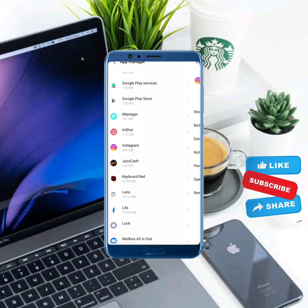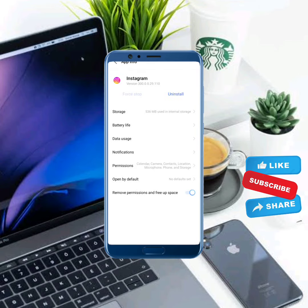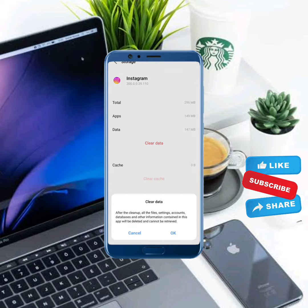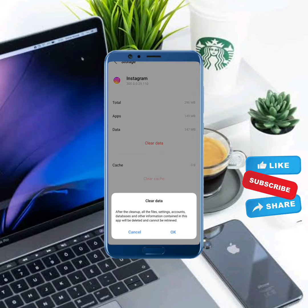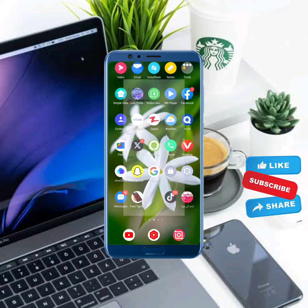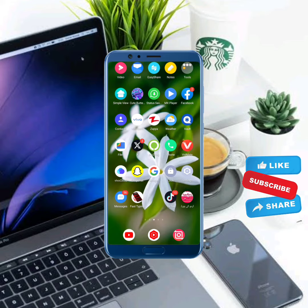Tap on Instagram, go to storage, and clear cache. You can also clear all data if you remember your password. Then move back and restart your mobile phone.